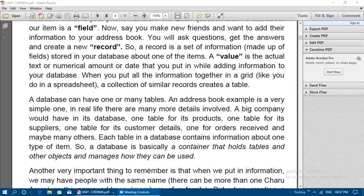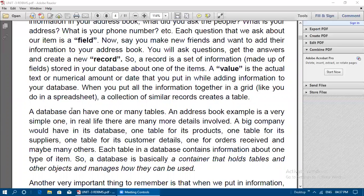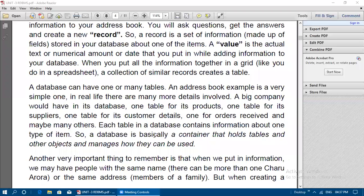A table is a collection of similar records. A database can have one or many tables. As we said, a relational database has multiple tables linked with a common field. A big company would have one table for products, one for suppliers, one for customer details, one for orders received, and possibly many others. Each table in a database contains information about one type of item.